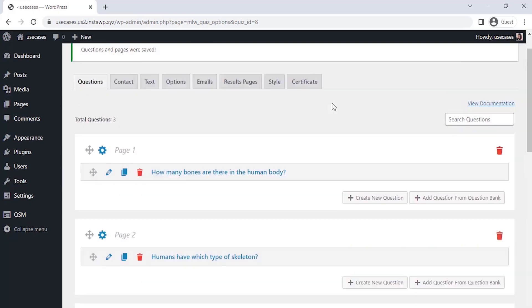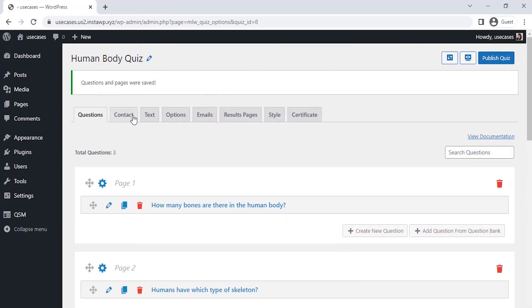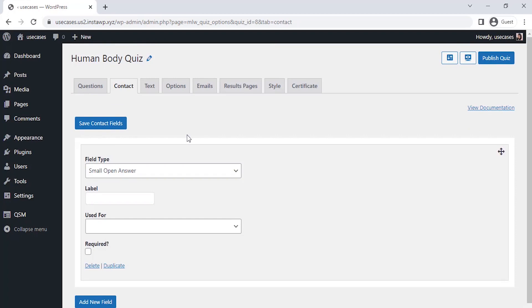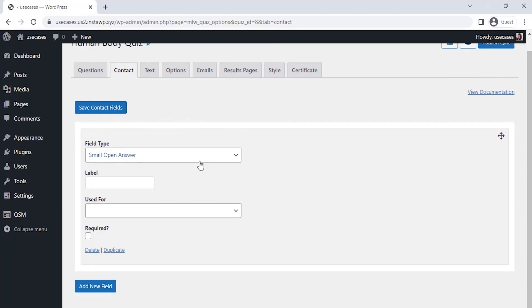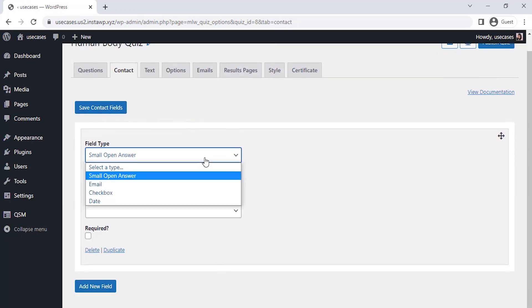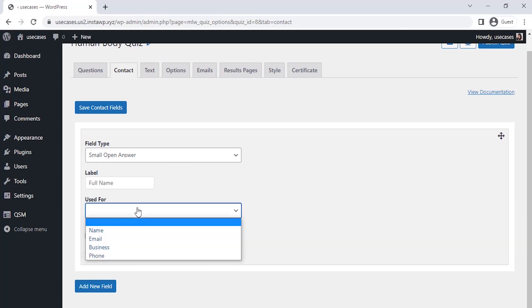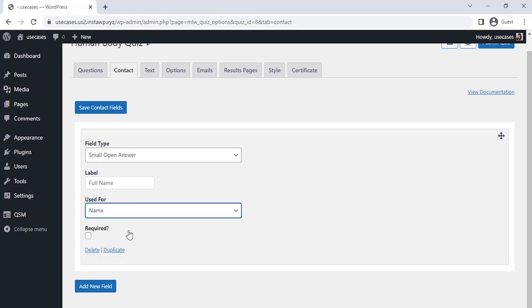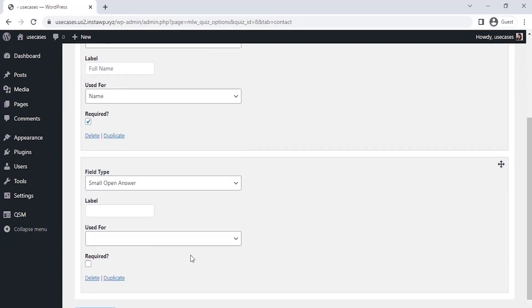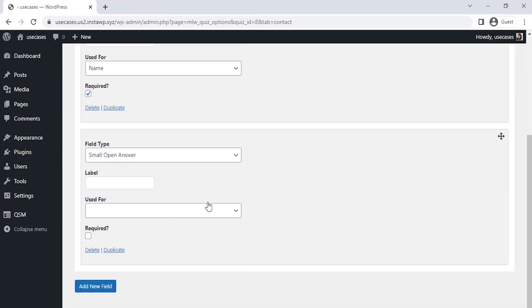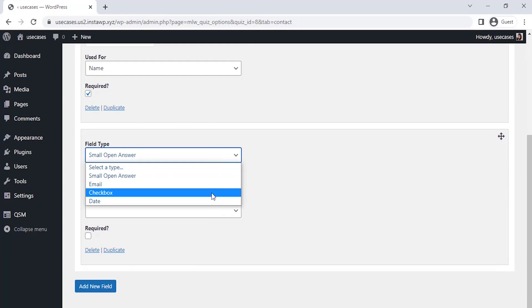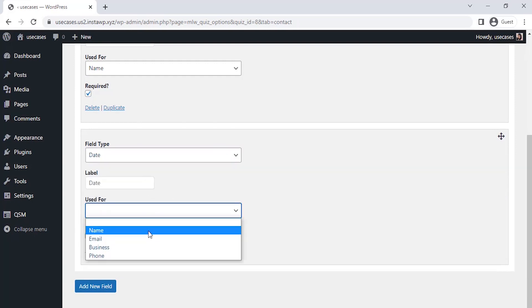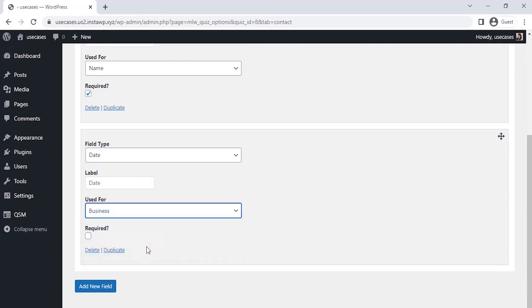Let's set up a contact field to collect the name of an applicant. Click on add new field and let's select the field type as a small open answer and label it as full name. Let's select the use for section and select name there. Let's add another contact field to take the respective date. And, let's select the field type as date and label it as date.